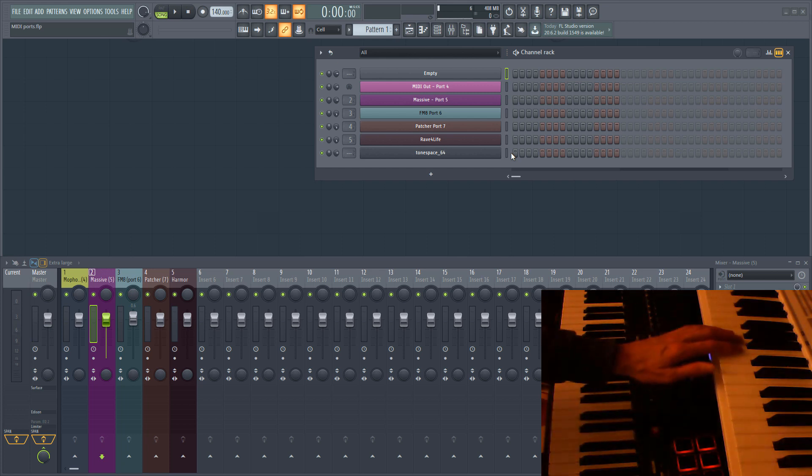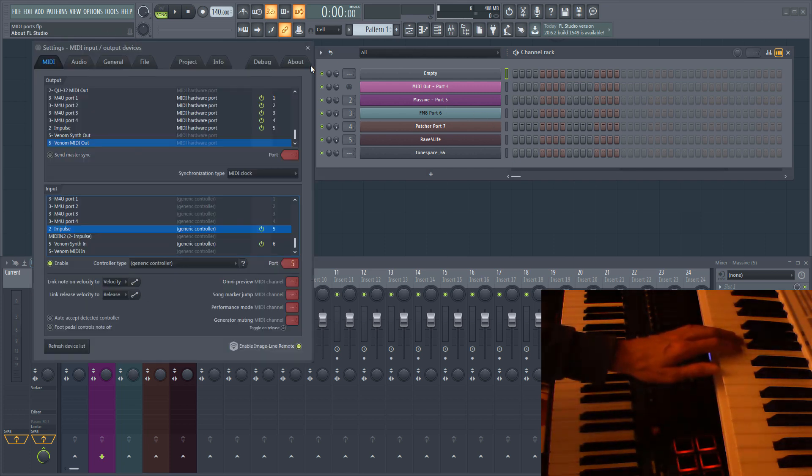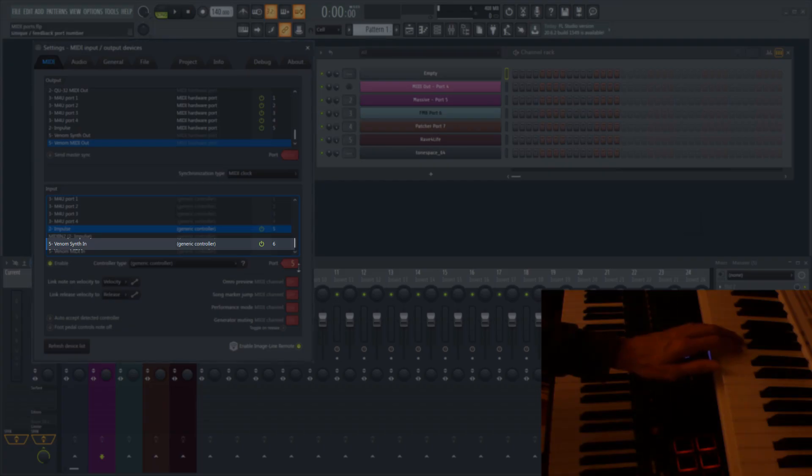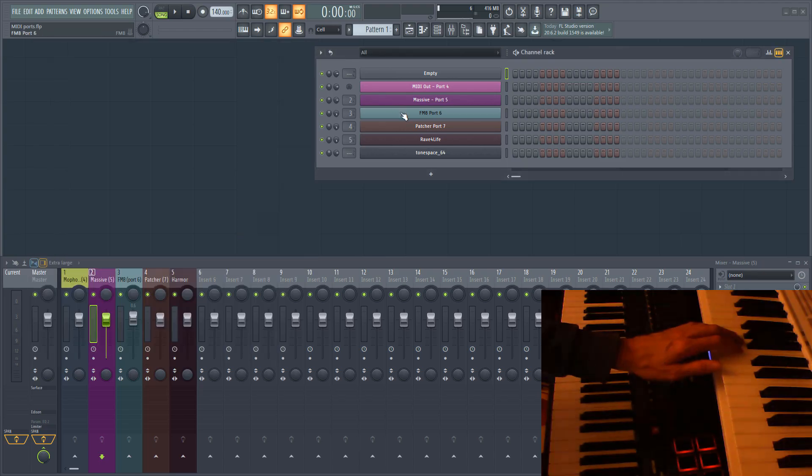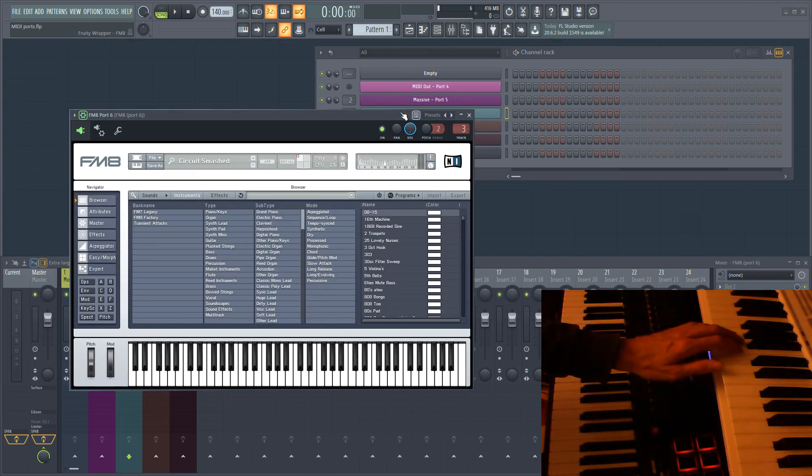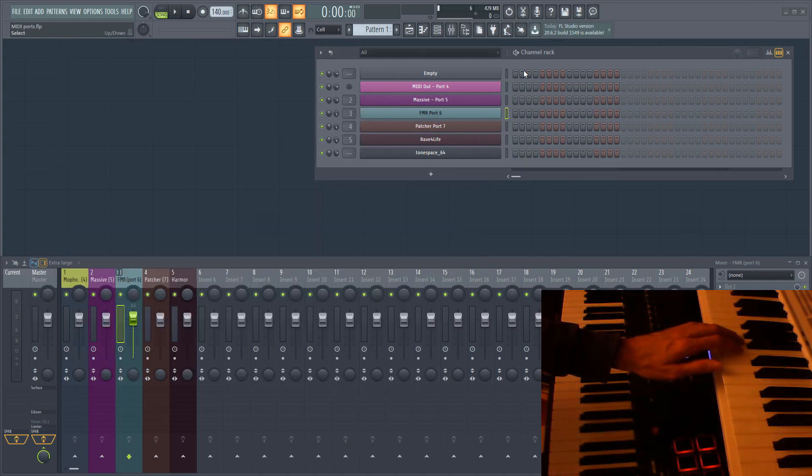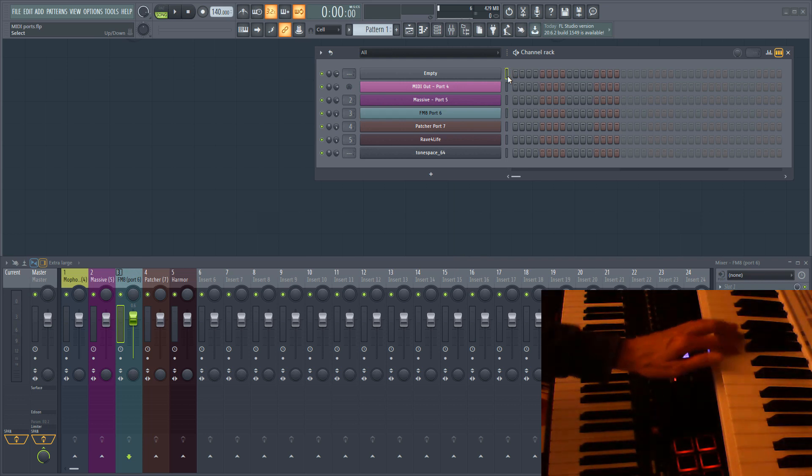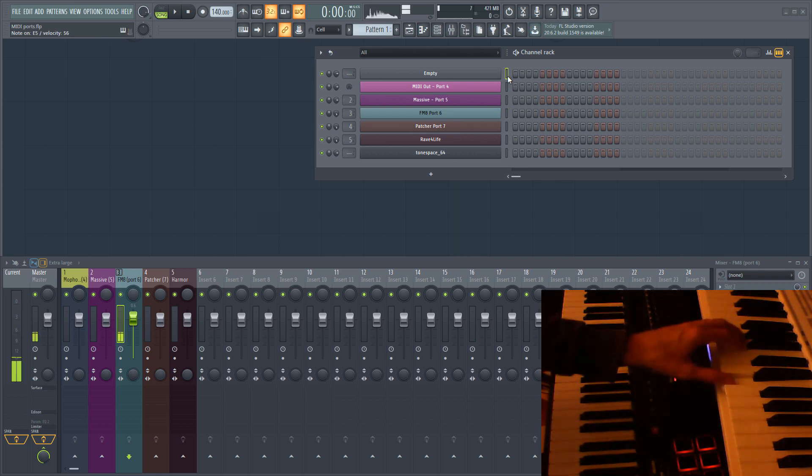I've also got a second keyboard connected, this time on port 6. I set FM8 up to receive MIDI data from this port. I can now play both keyboards together and each keyboard is triggering a different plugin.